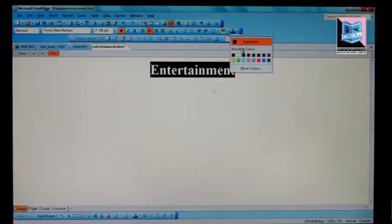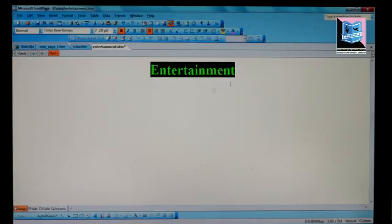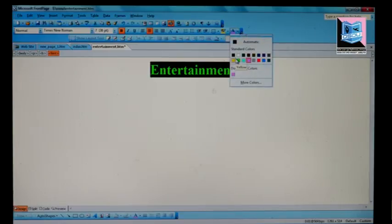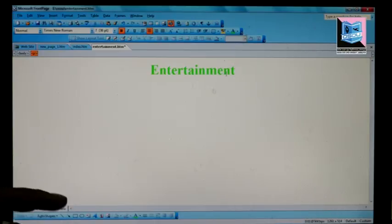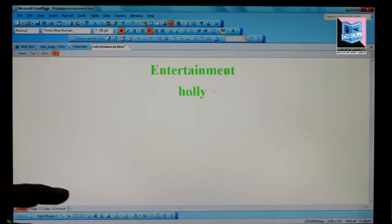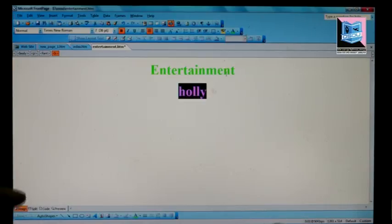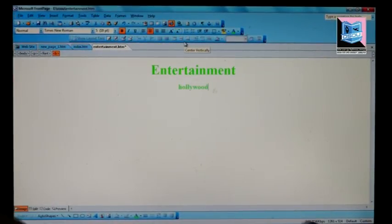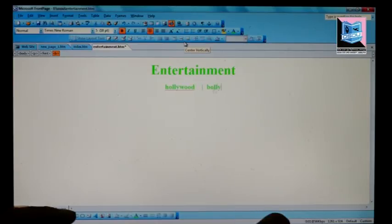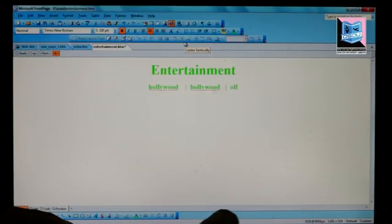We add content and choose colors for the page styling. We use dark colors for our traditional style. This page is dedicated to entertainment content, covering sections like Hollywood and Bollywood.